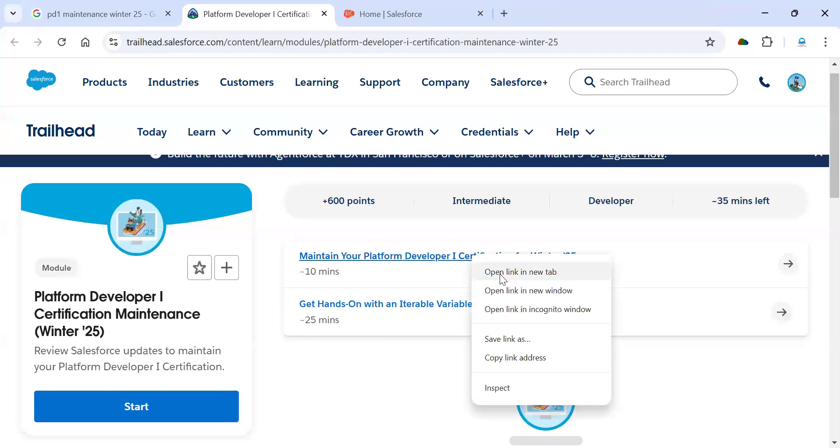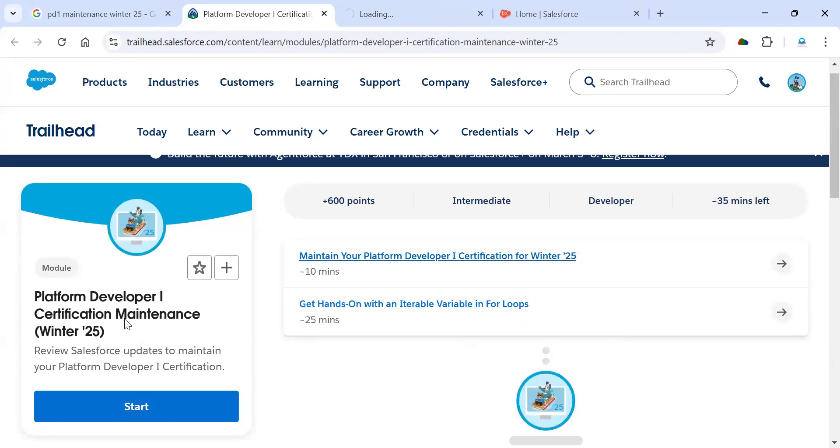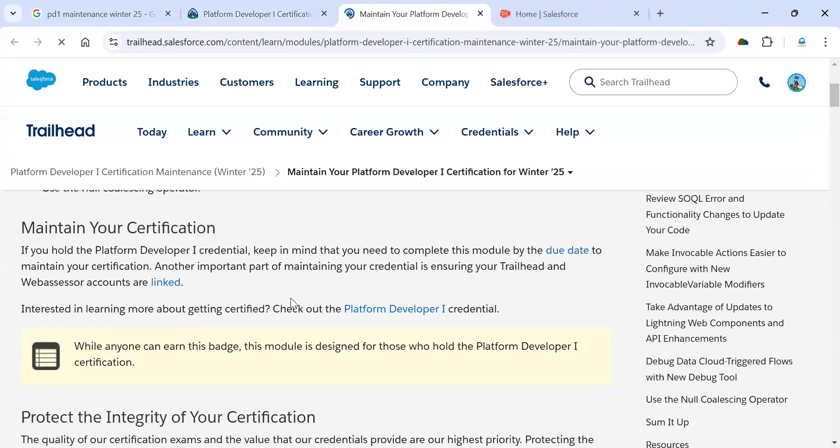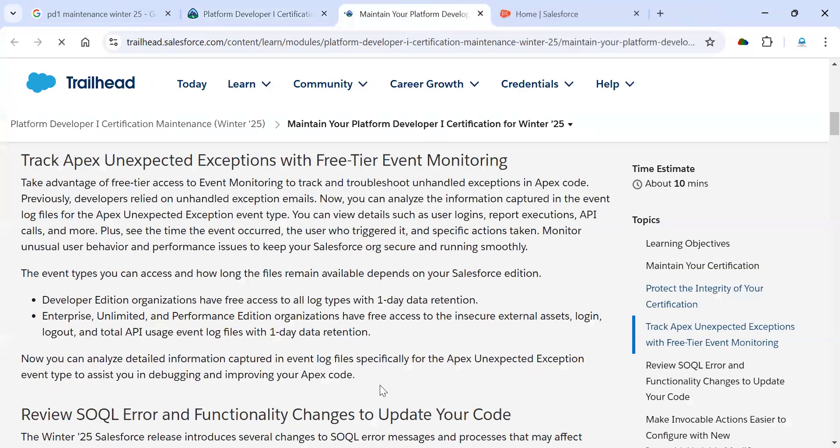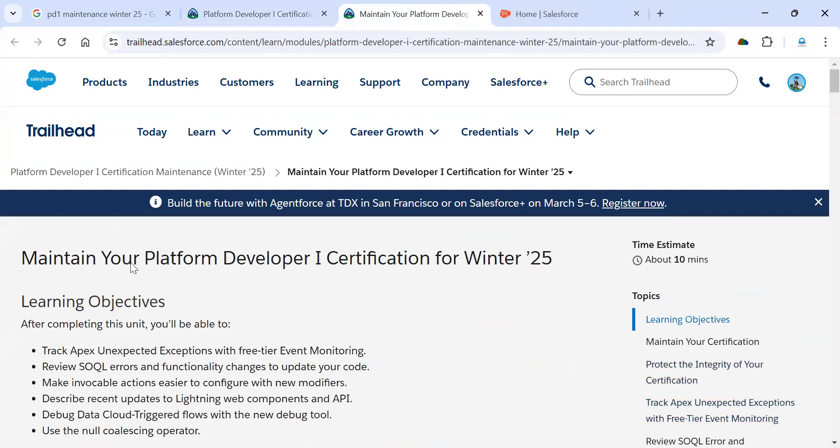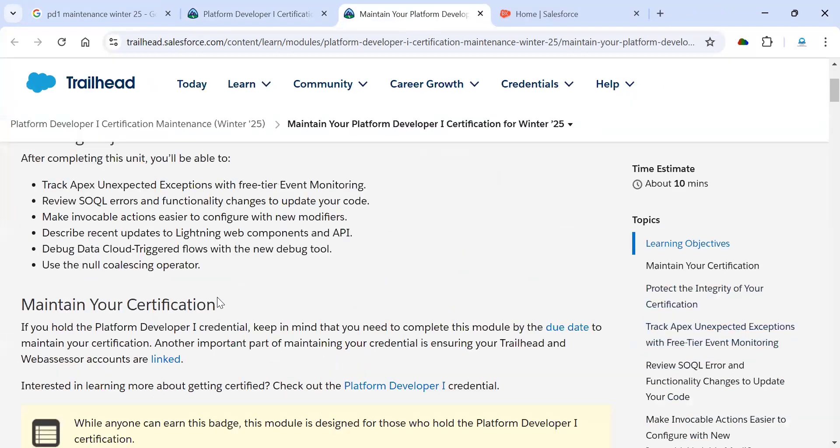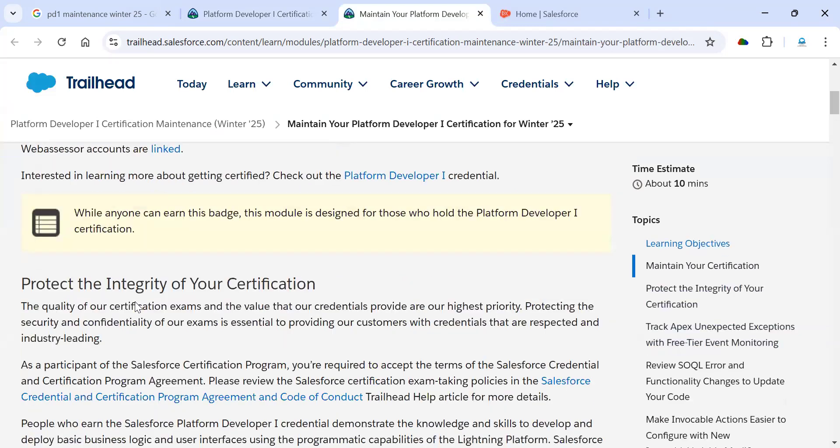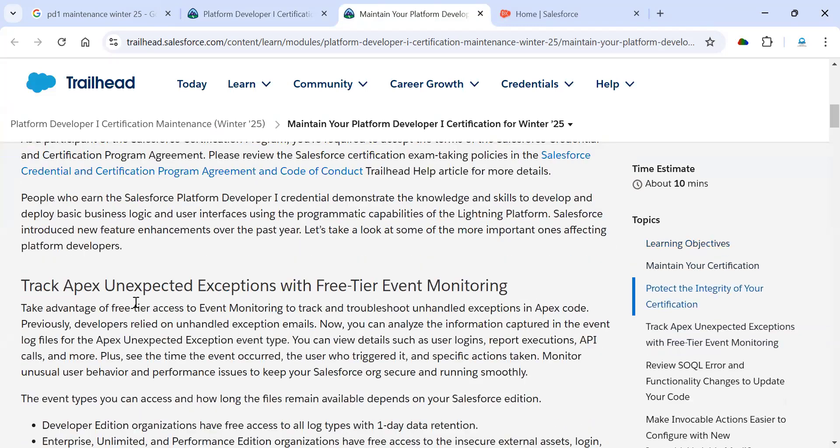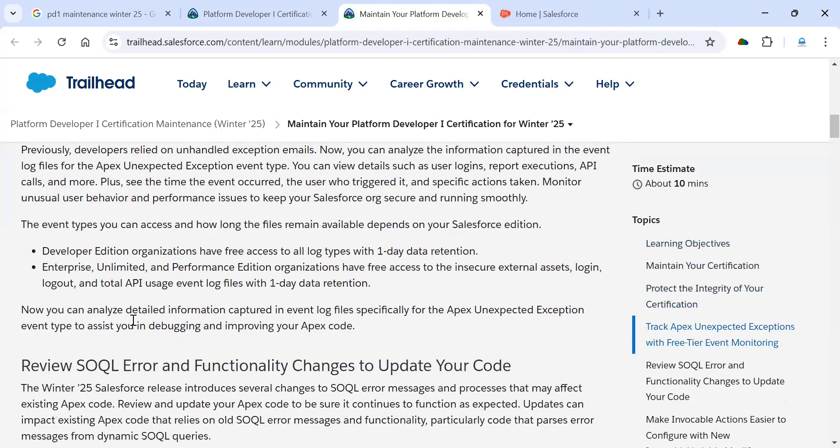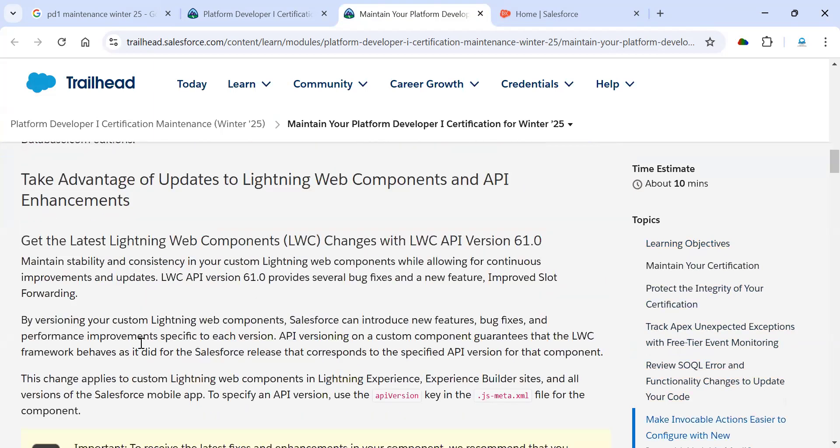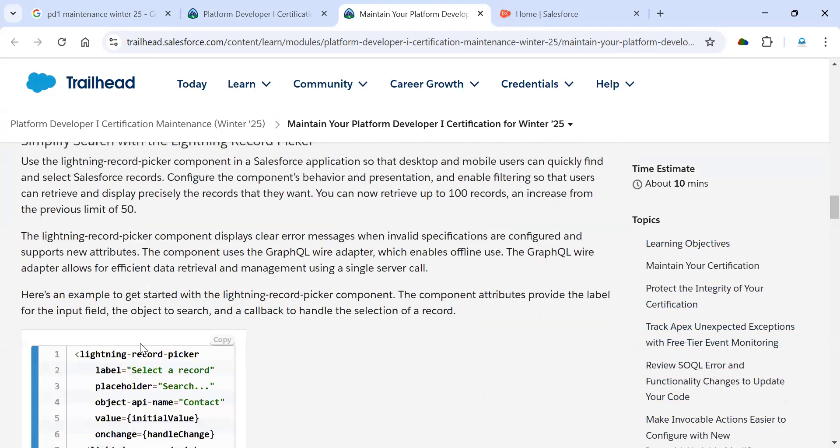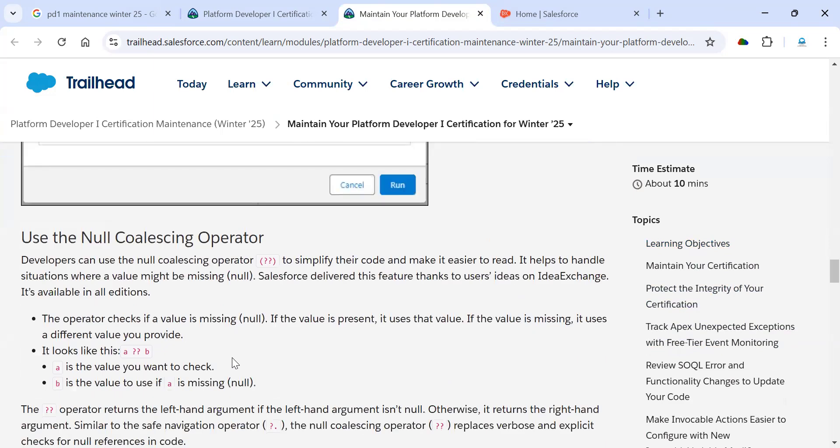So this is the PD-1 maintenance exam. I'm going to ping these details to the description link so you can access there. I already went through this information on the PD-1 certification exam. If you want, you can go through all the information which Salesforce has provided. You can read these all the things. I'm going to complete my page here.